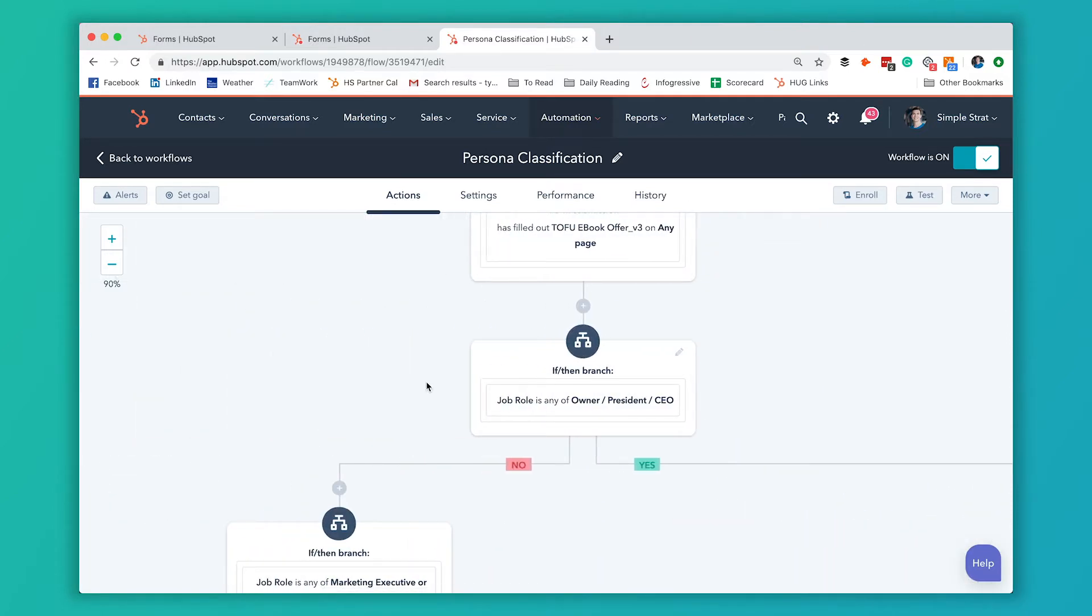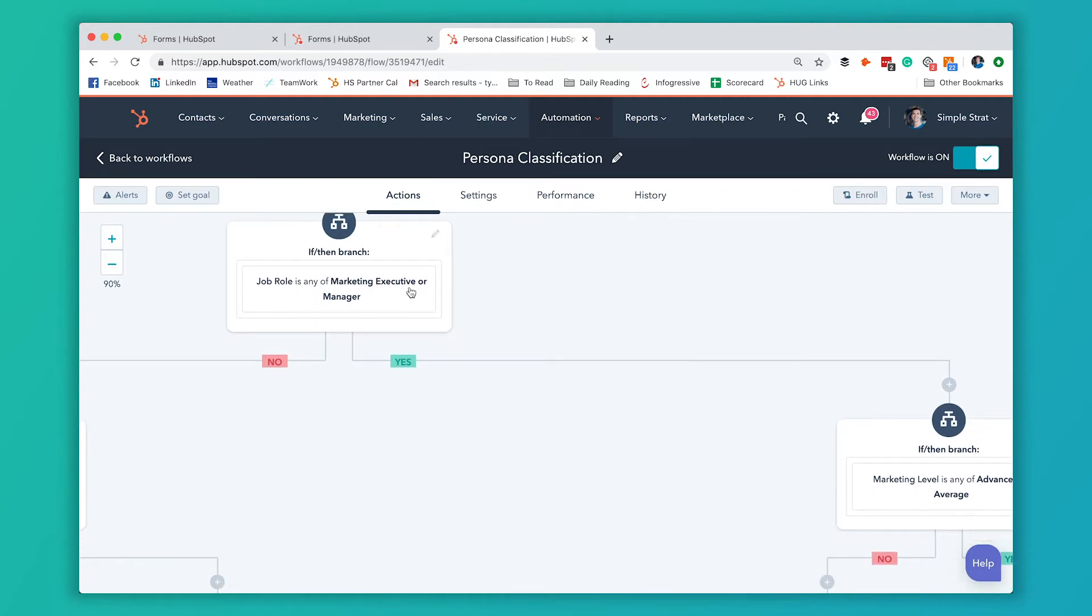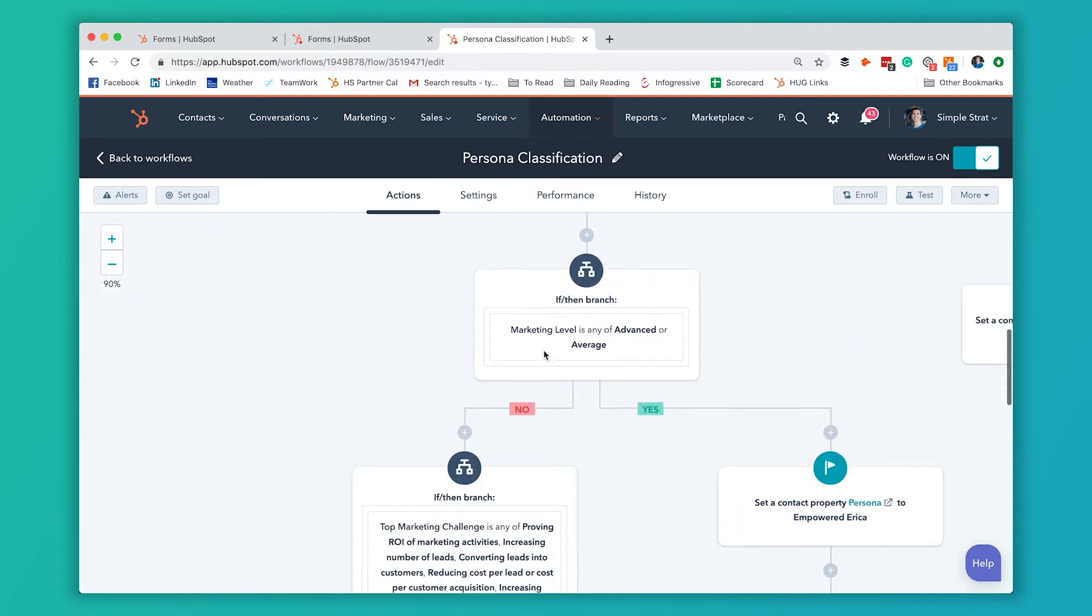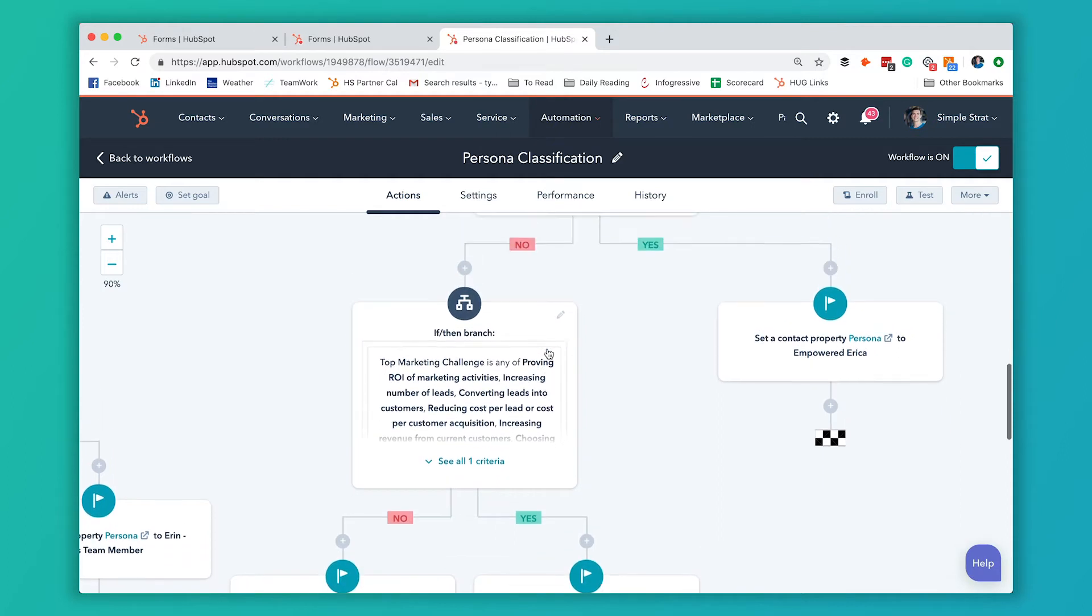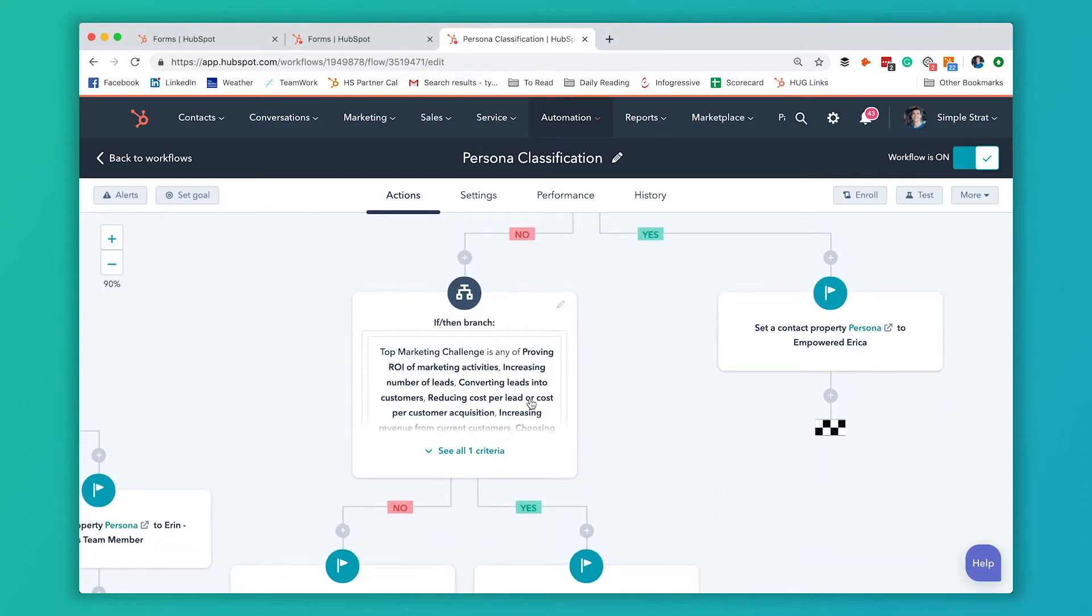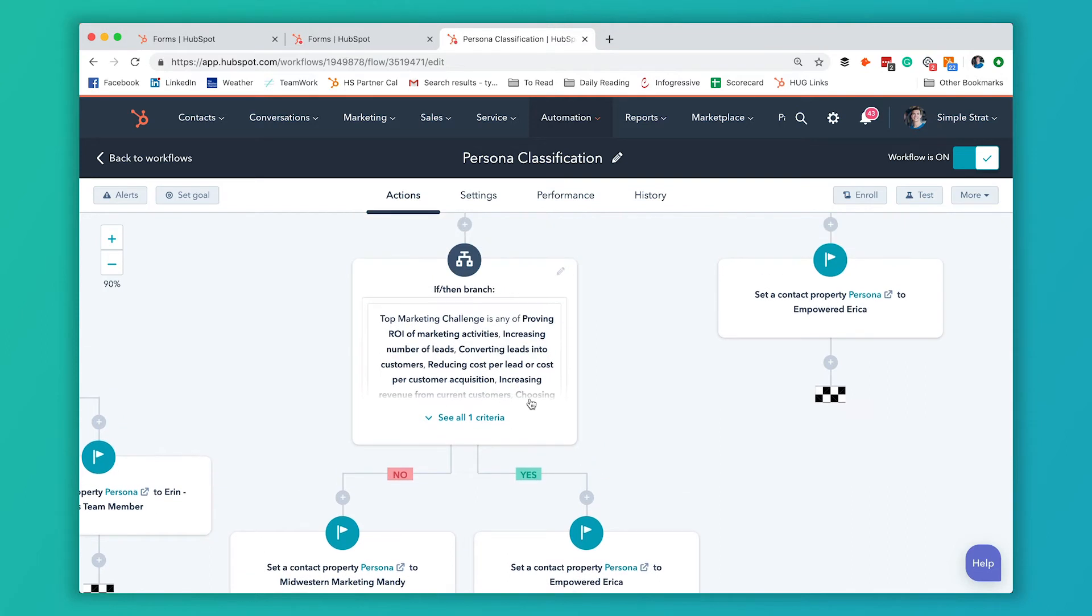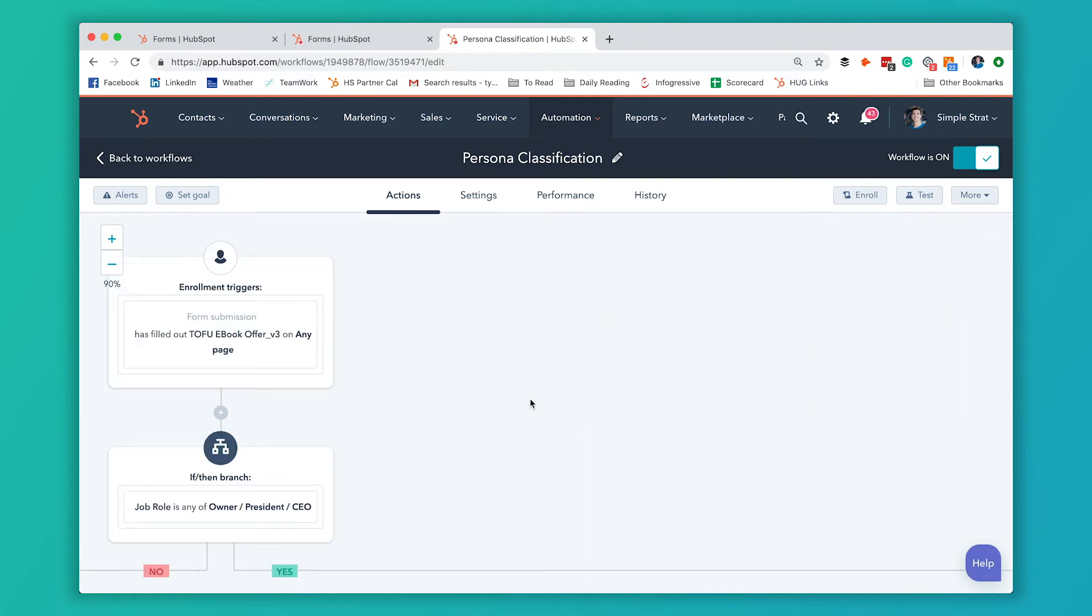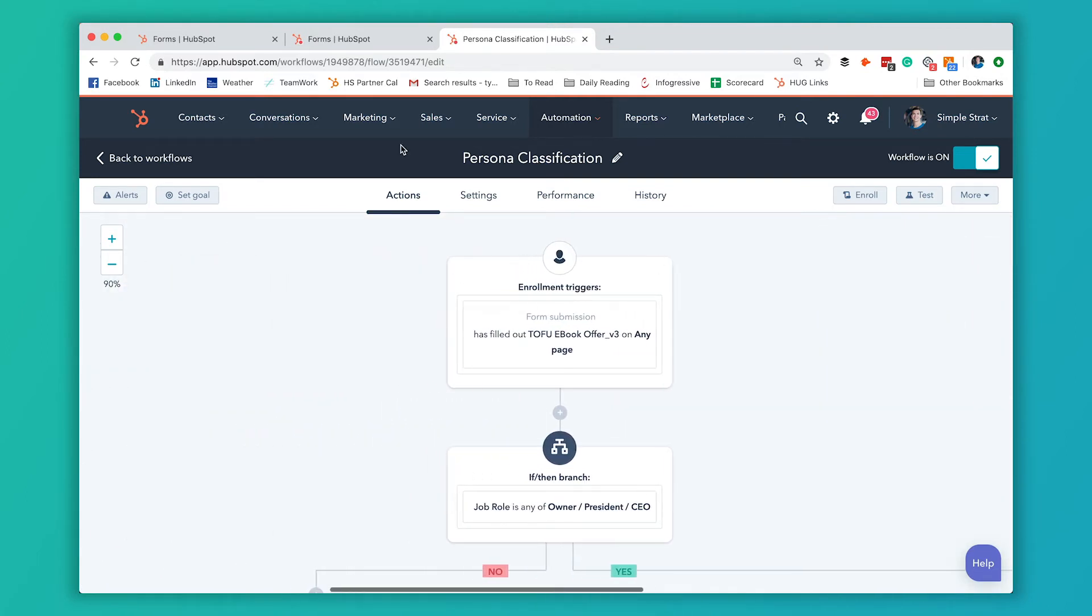If they didn't answer CEO, then we're going to ask if they're a marketing executive. If they said yes, then we're going to give them a persona based on how they answered that top challenge. It gets a little bit more complex, but for the user, it's still very simple. They answer two easy questions and we know right away what persona they are.